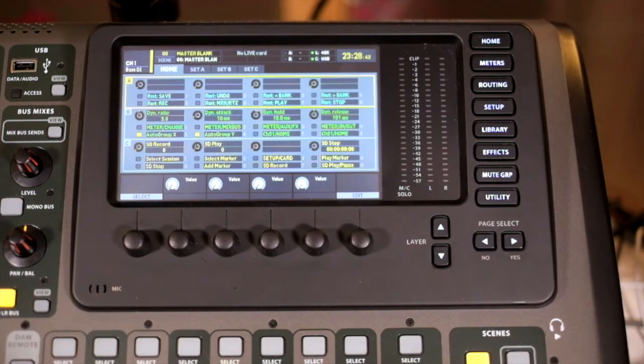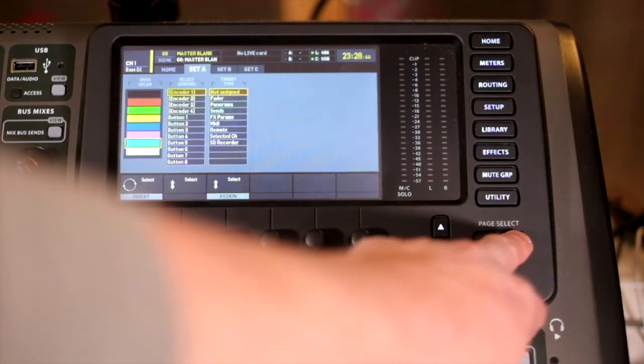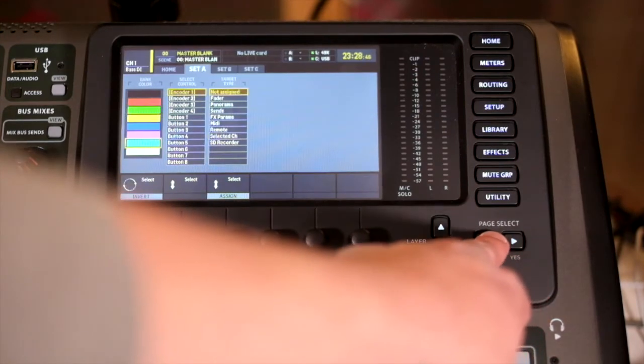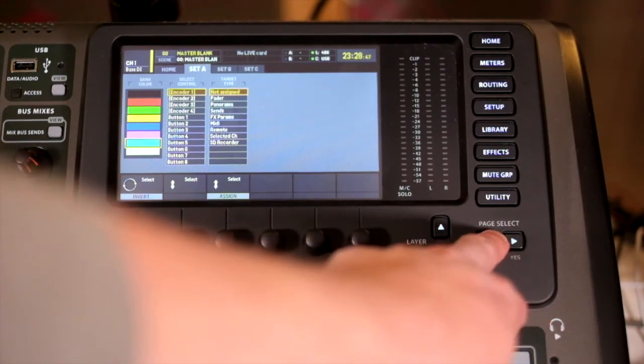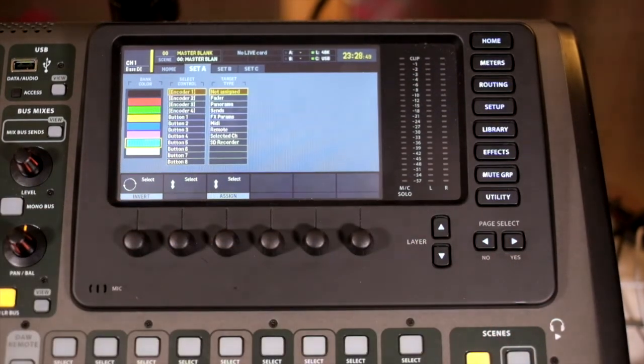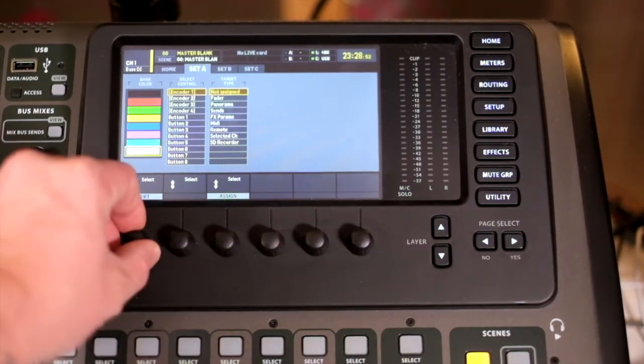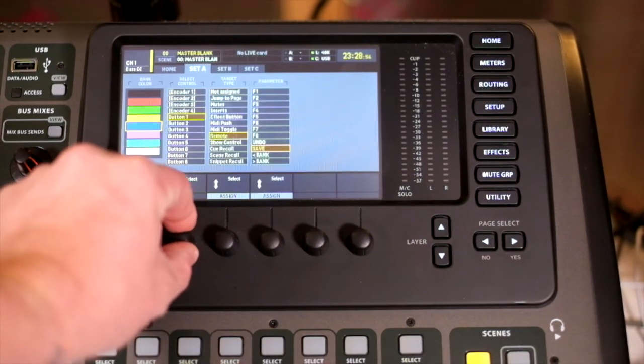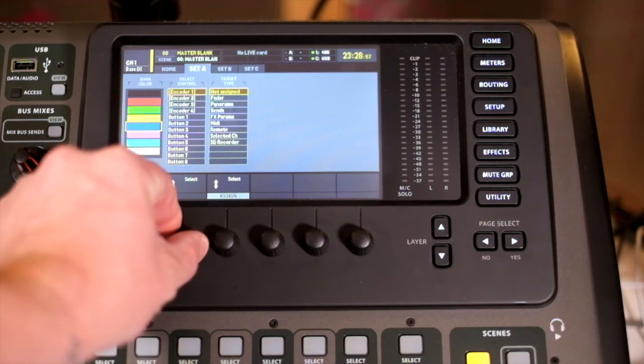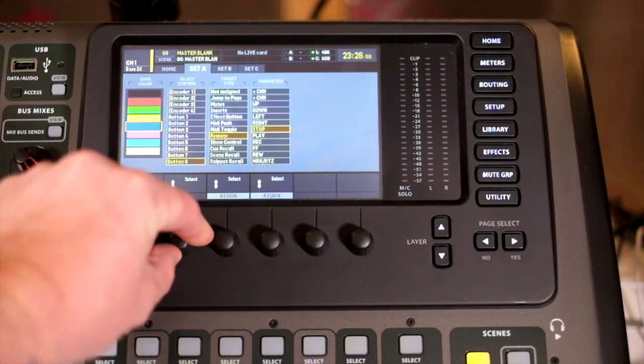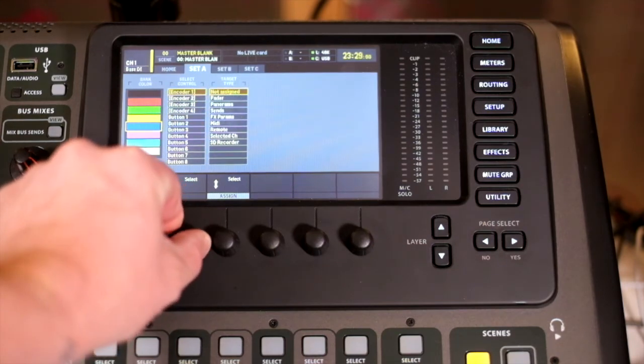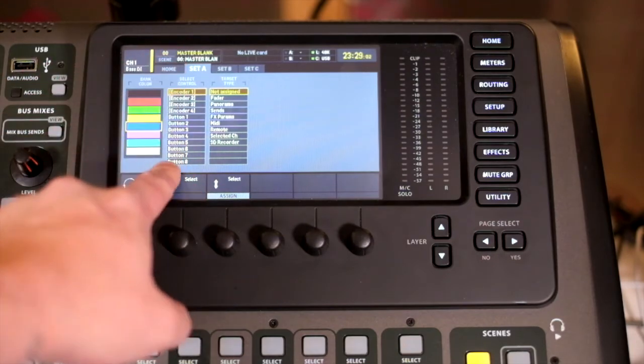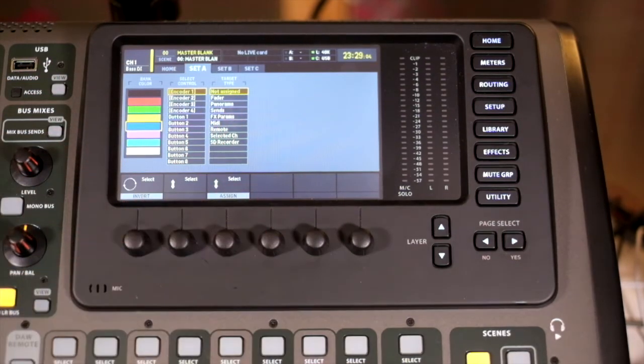We have three sets to choose from. The controls that are within your set—you'll see that you have the encoders and then you'll have the eight buttons as you go down. You'll have your control select and then you'll select your target type.